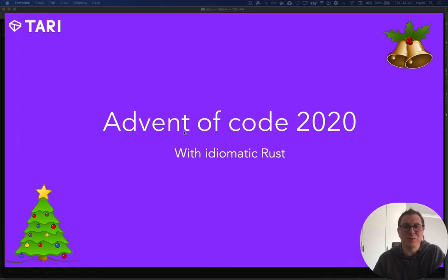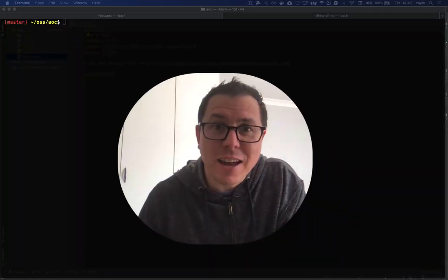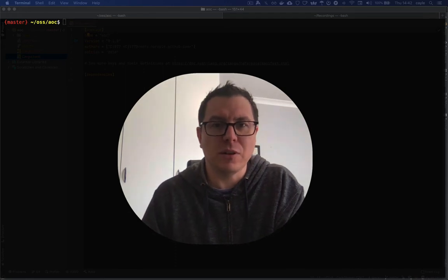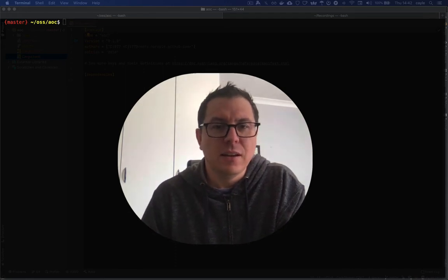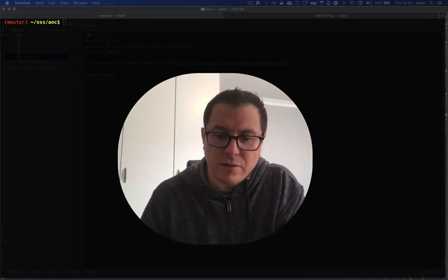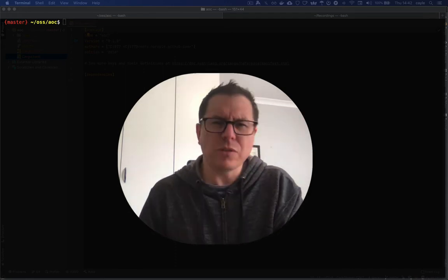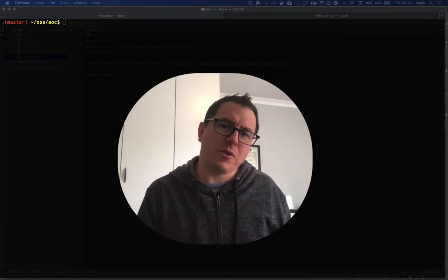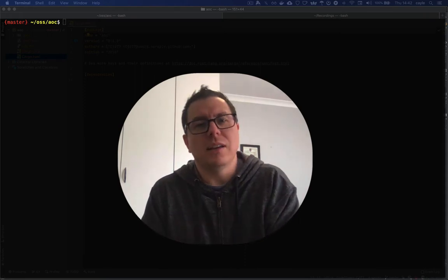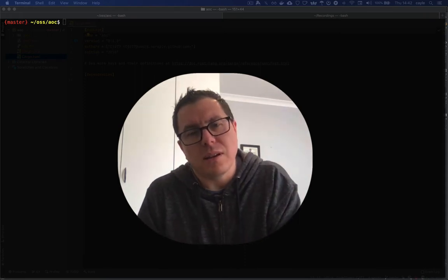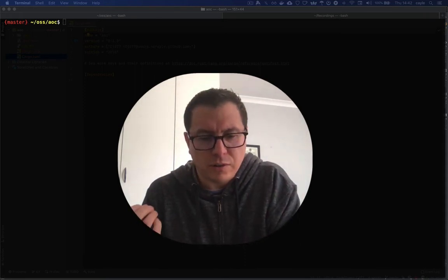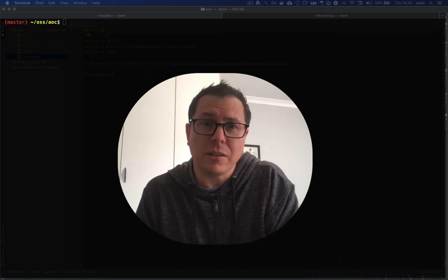Welcome, everybody, to this TariLab series of Rust coding. In this series, I want to try something a little bit fun and different. The idea being that I want to try and focus on idiomatic Rust.